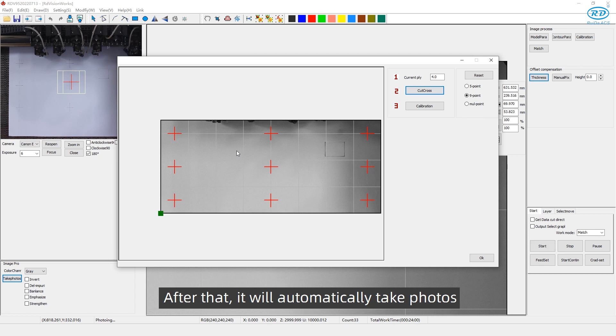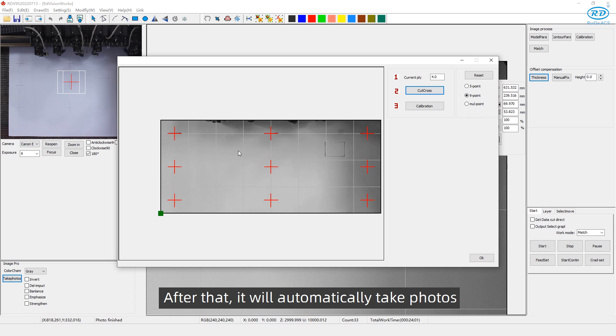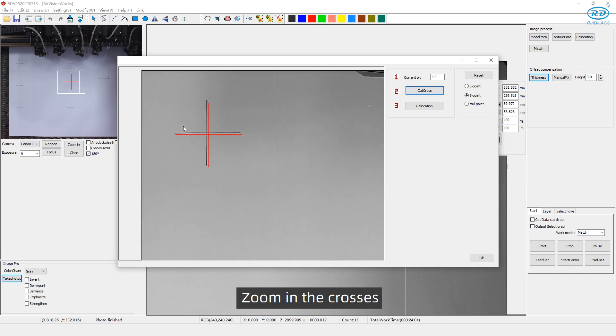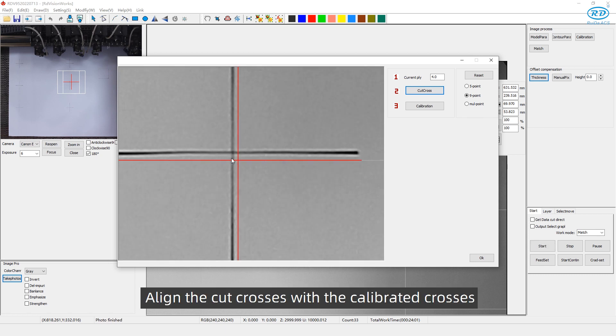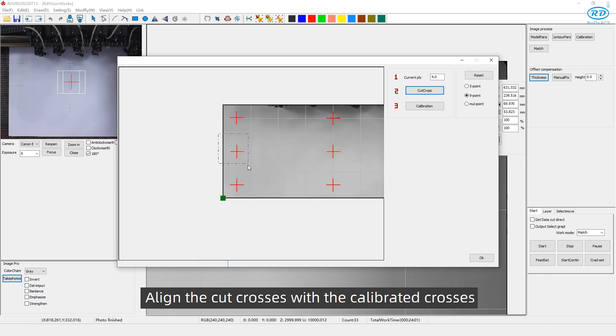After that, it will automatically take photos. Zoom in the crosses. Line the cut crosses with the calibrated crosses.